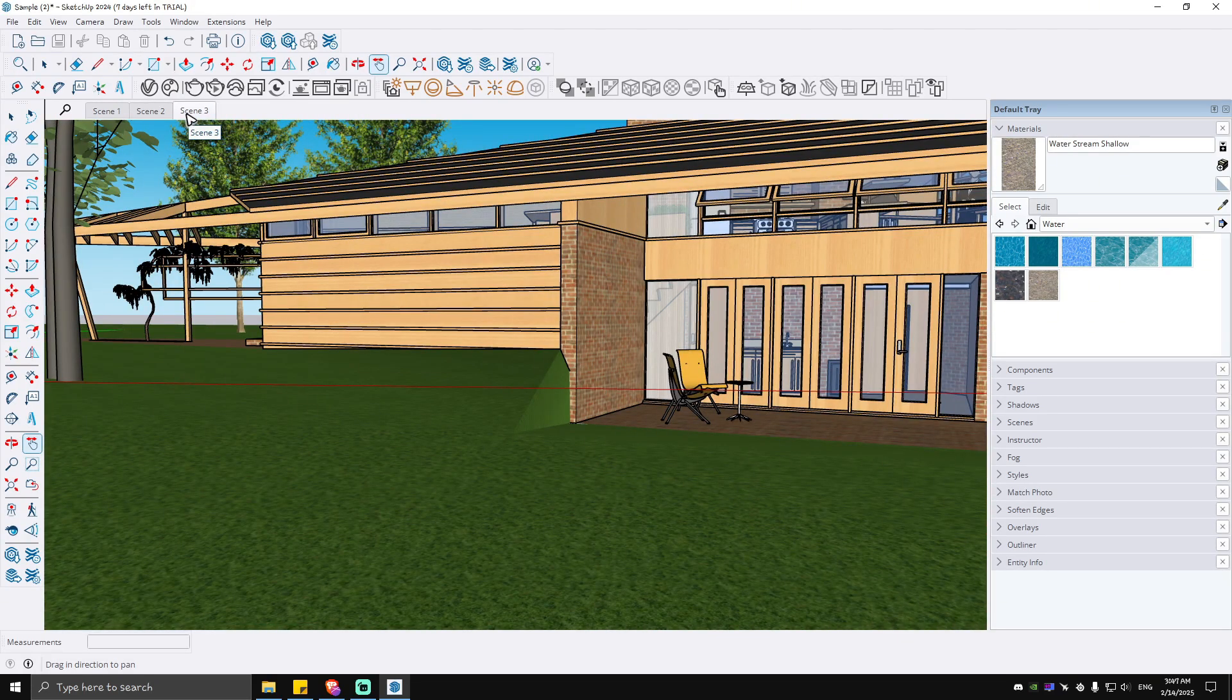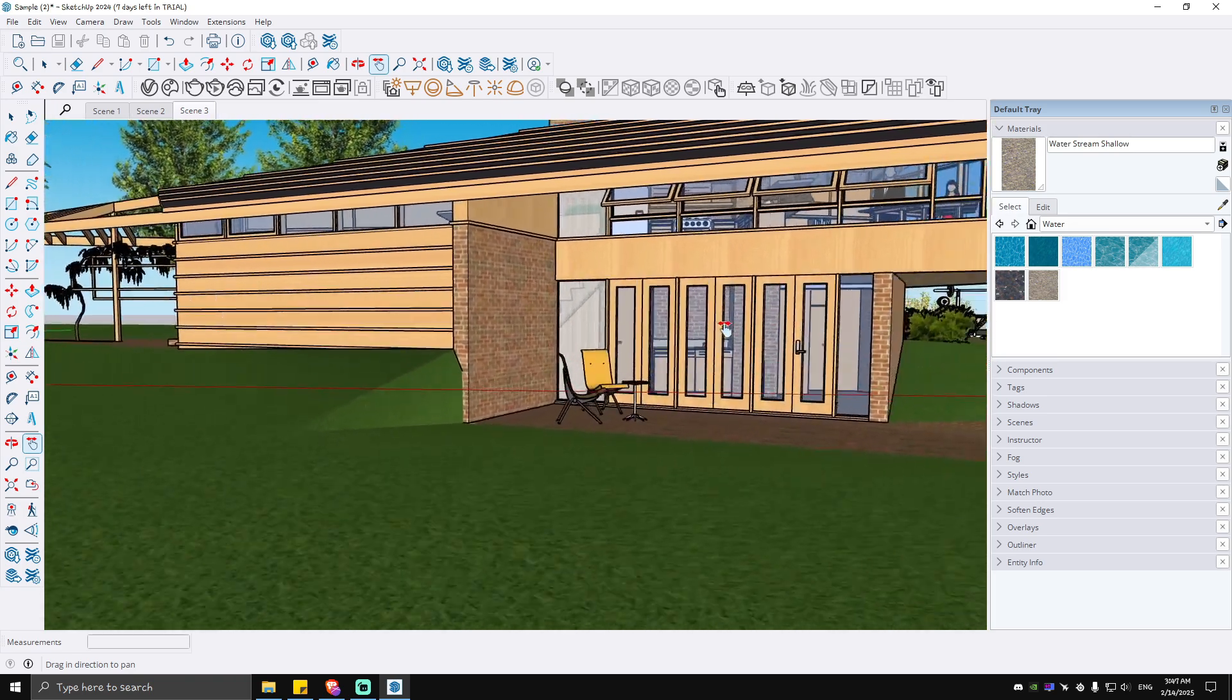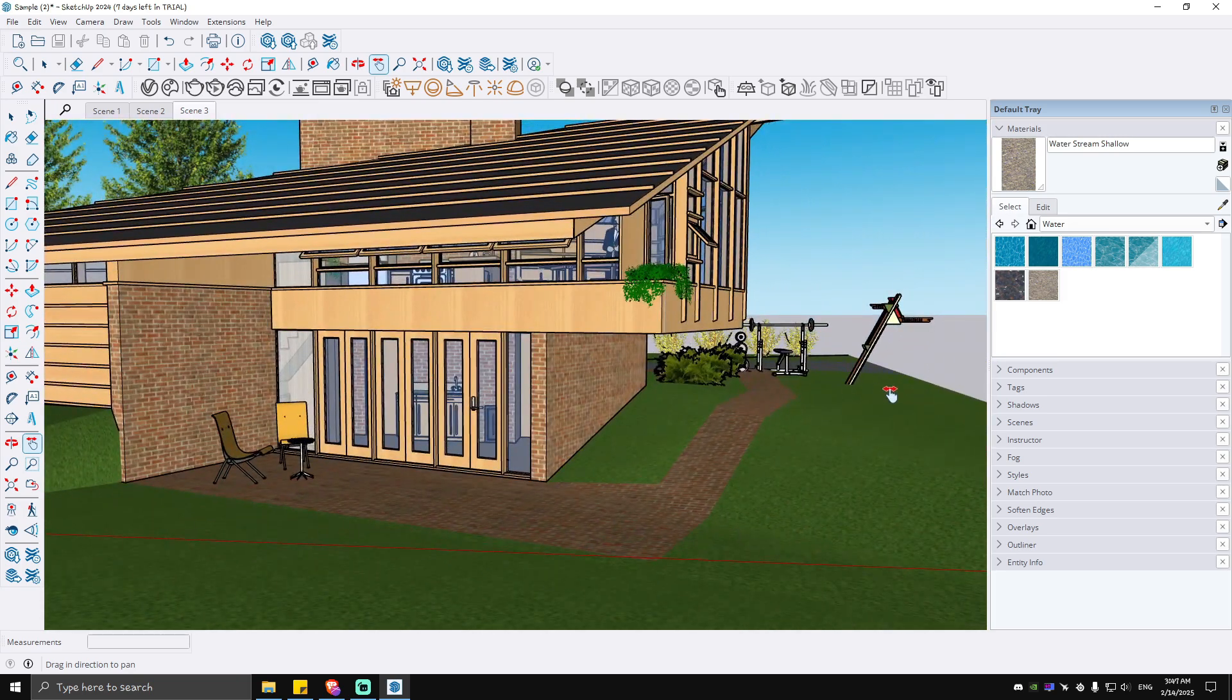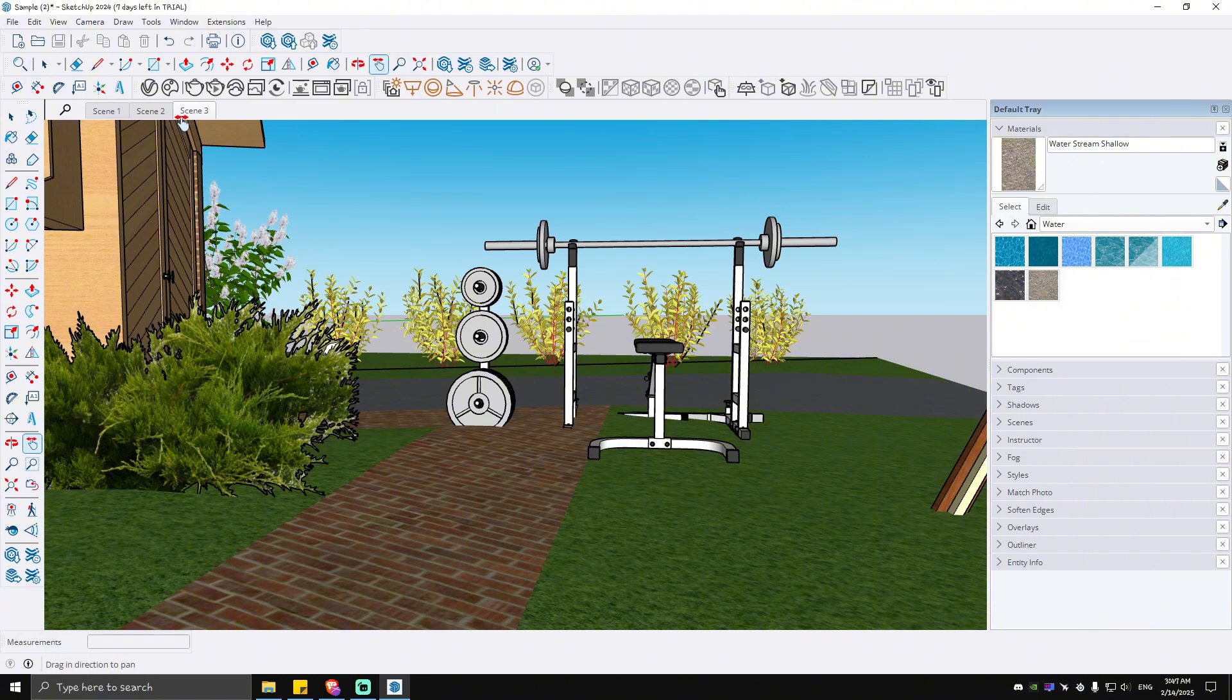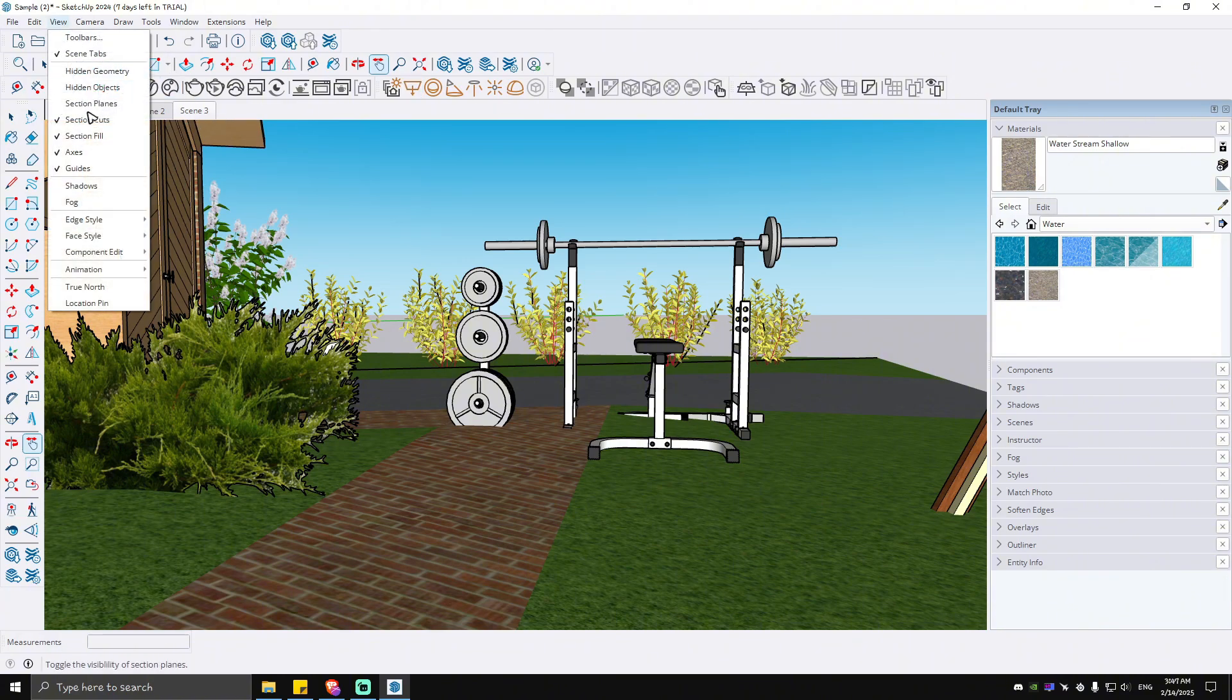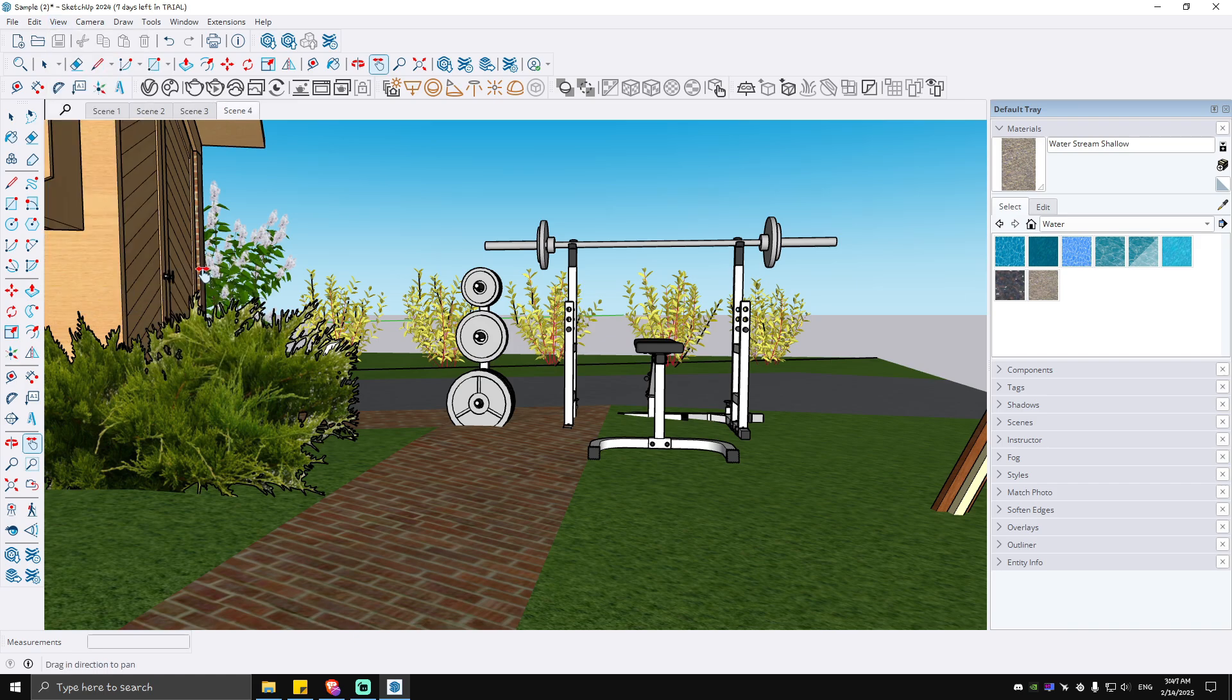If you don't know how to make a scene, let's say for example this is your first frame or point of view. For example, if we would like to go to this part of the house right here, what we're going to do next is hit on View, go to Animation, and just hit on Add Scene.